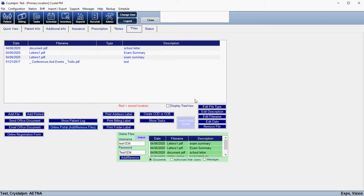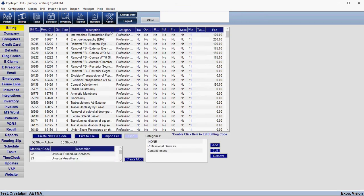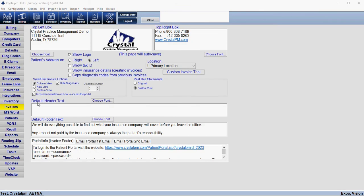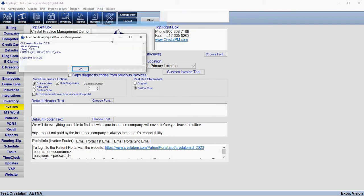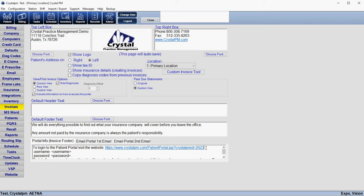You can also have the portal information print out at the bottom of the invoice, and that is done under Admin and then Invoices. There is a box you can check to include the information on how to access the portal, and what will be included is anything in the Portal Info Invoice Footer. You can customize this if you want. Make sure that your URL is correct here — the number at the end needs to match what you have in Help and About. That's your specific office's number, so just make sure those numbers match. If they don't, you can just overwrite it and change it there as needed.